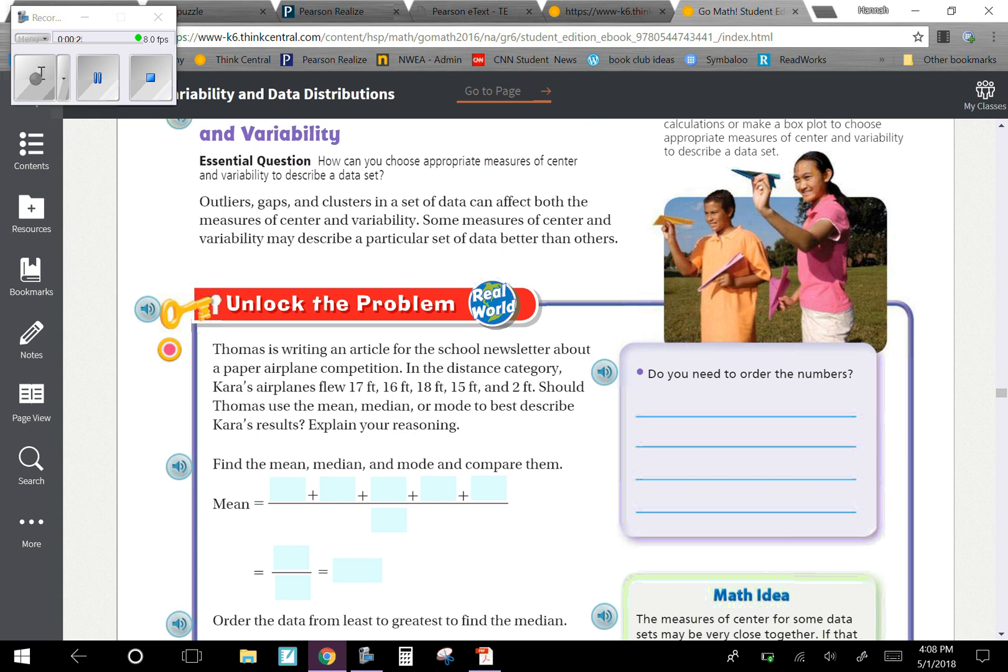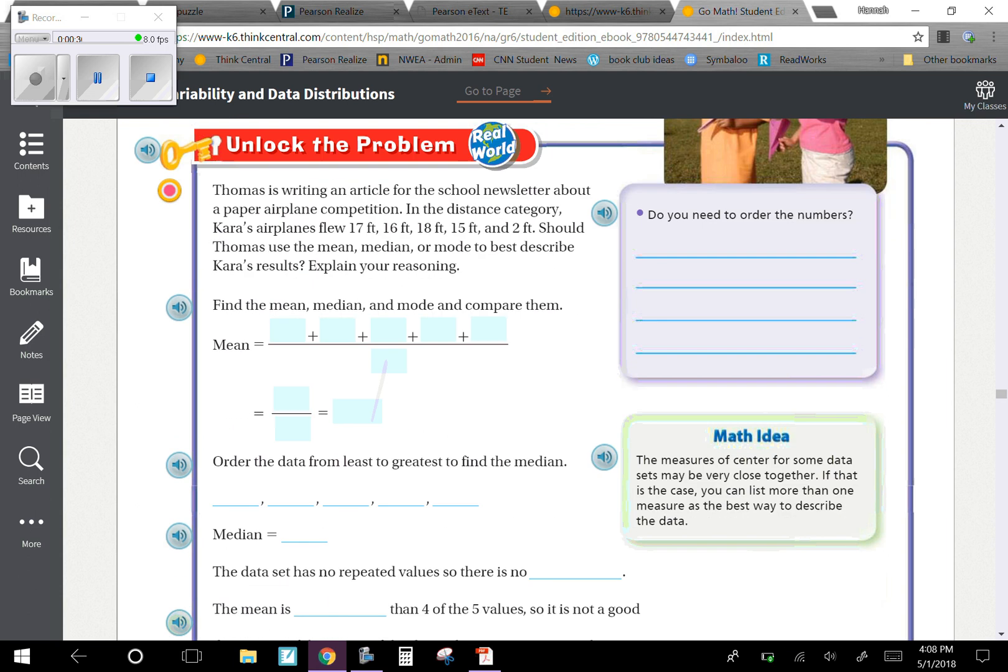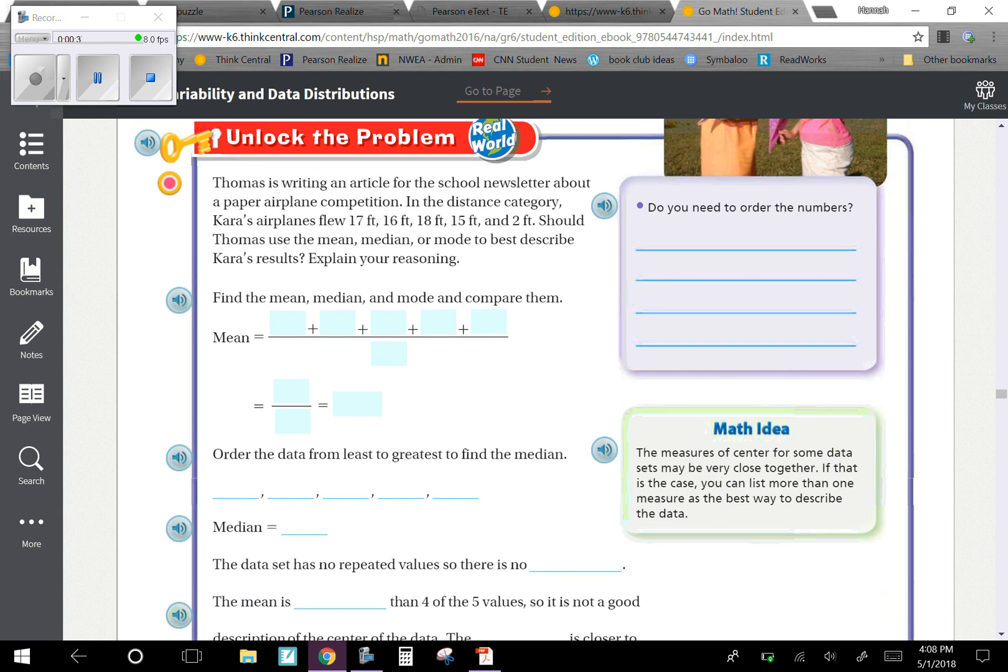Outliers, gaps, and clusters in a data set can affect both the measures of center and variability. Some measures of center and variability may describe a particular set of data better than others.